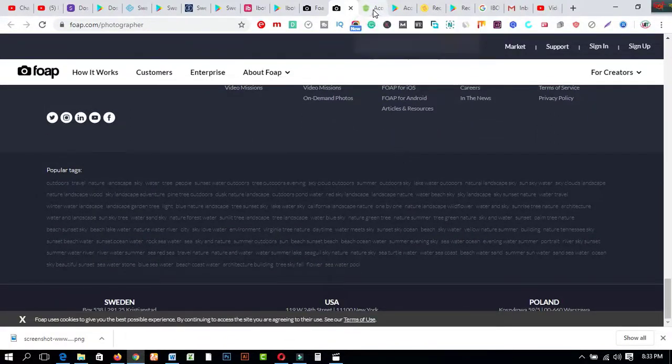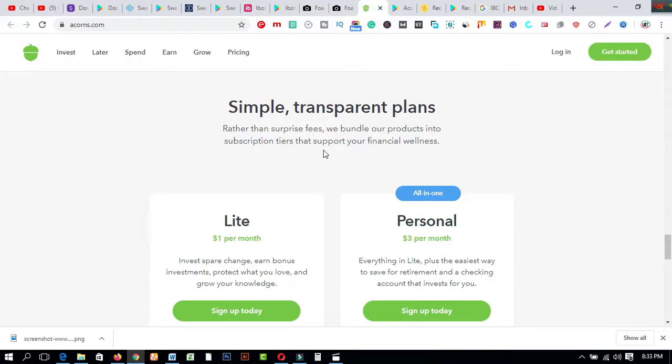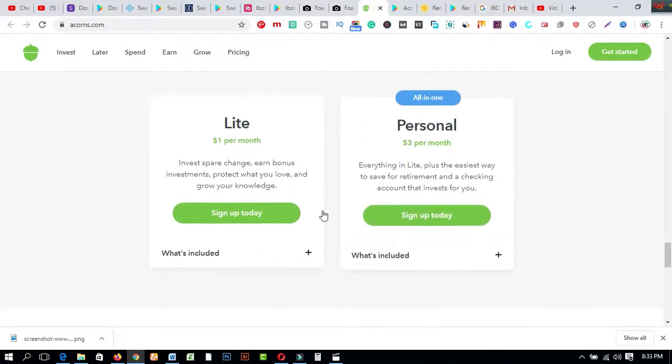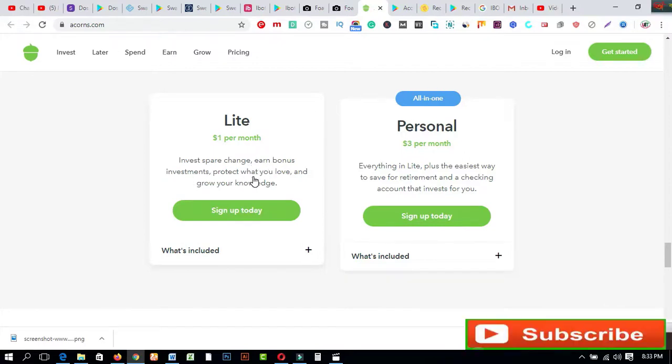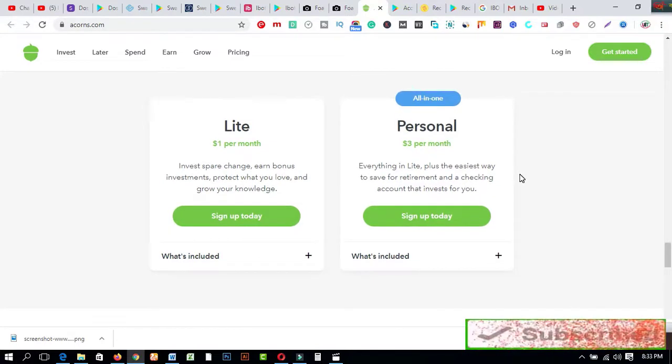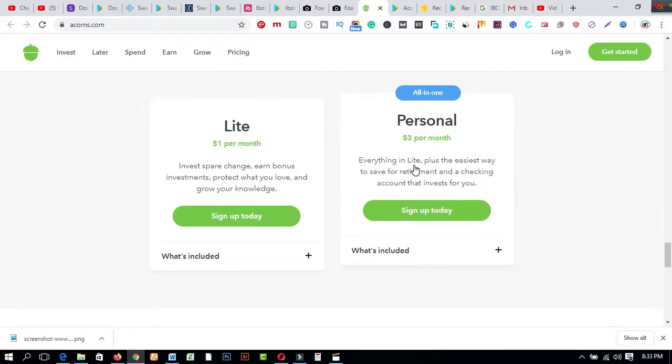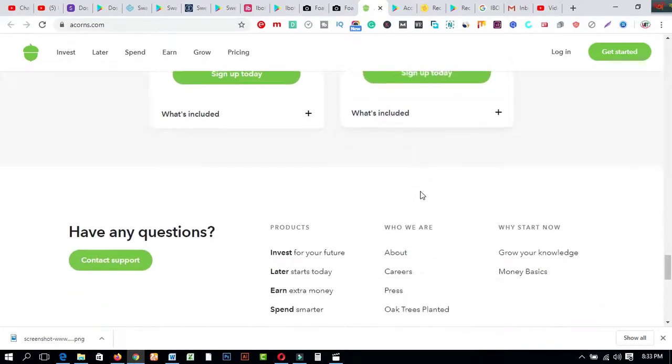Next one is called Acorns.com. This one is simple and transparent plans rather than surprise fees. We bundle our products into subscription tiers that support your financial wellness. So just click on here to get joined. Number one is Lite, one dollar per month: invest spare change, earn bonus investments, protect what you love and grow your knowledge. Number two is Personal which is three dollars per month. All in one here, everything in Elite plus the easiest way to save for retirement and a checking account that invests for you. Just click on here.